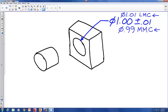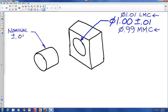Now let's design our cylinder to fit within that hole. We want to make sure that when the hole is at its smallest size — its maximum material condition — this cylinder will be a hundredth of an inch less than that. We're going to calculate the nominal size for this cylinder given a tolerance of plus or minus 0.01. We start by looking at maximum material condition, because that's when the hole is going to be at its smallest and we'll have the most trouble making the cylinder fit.